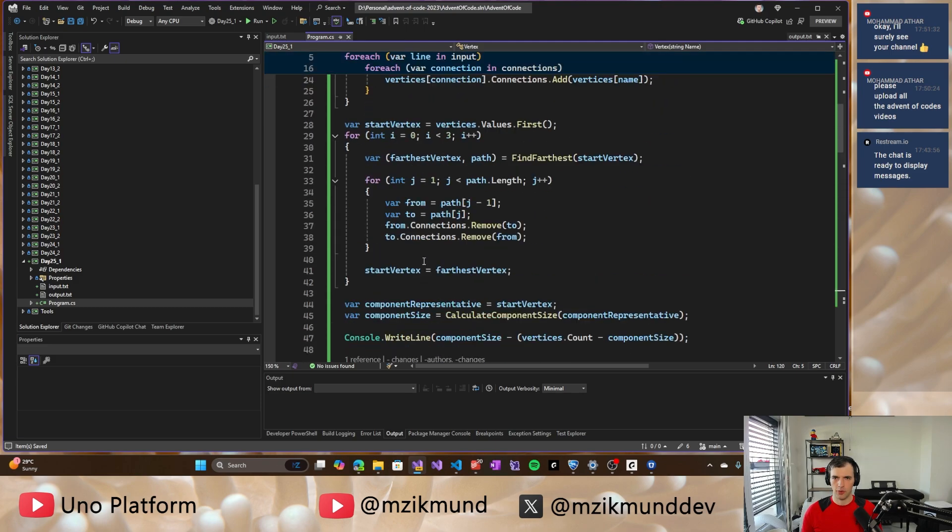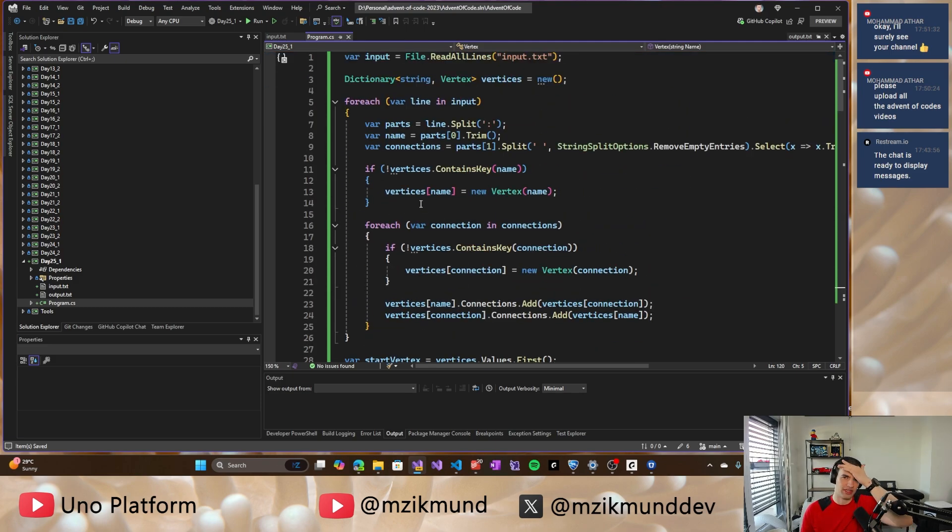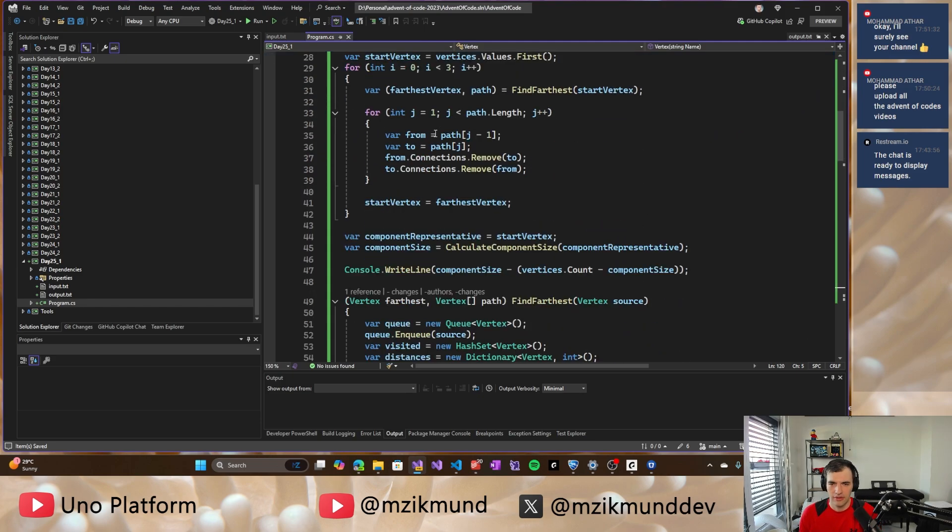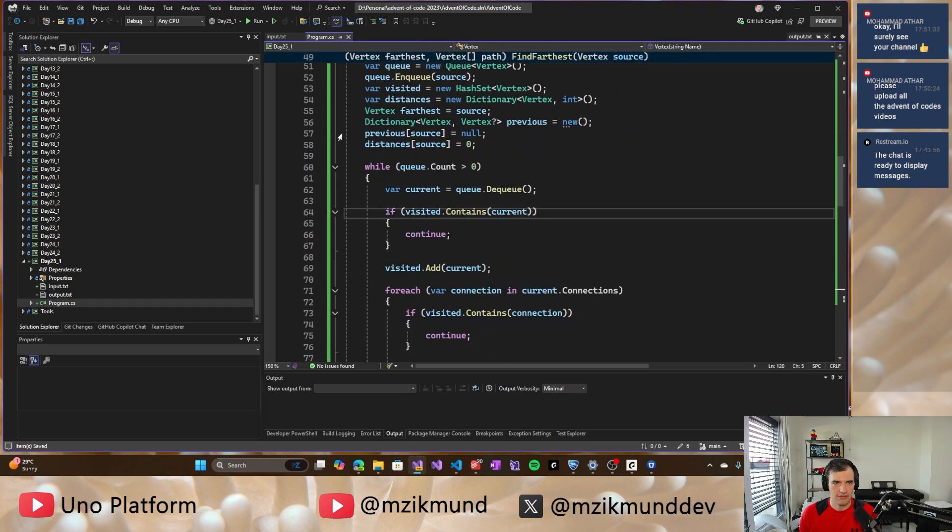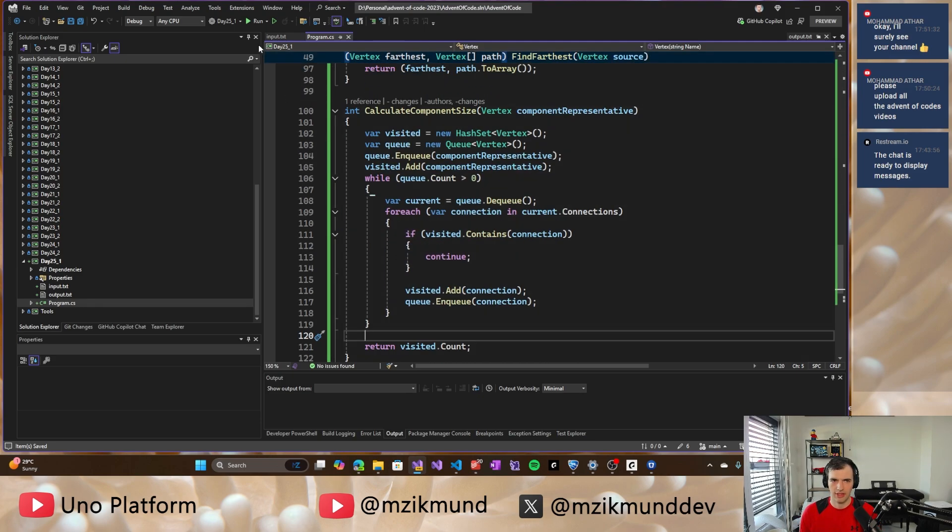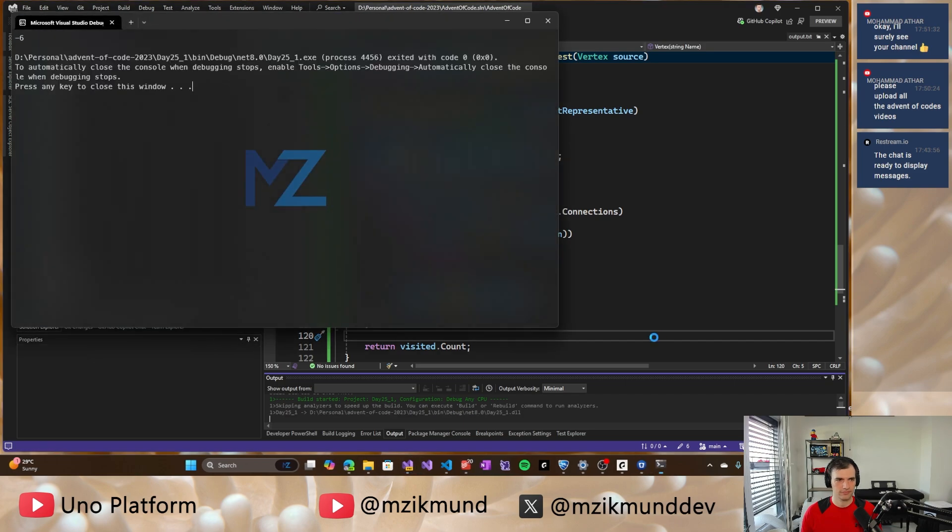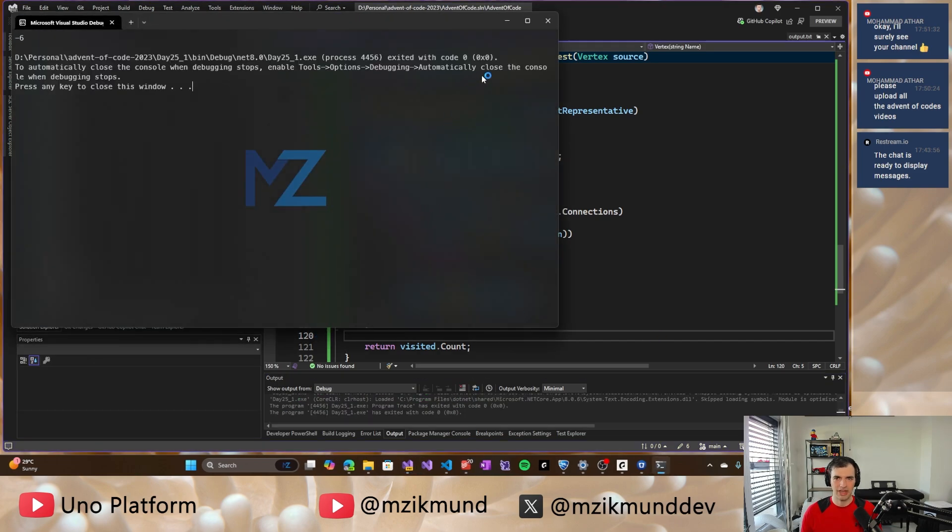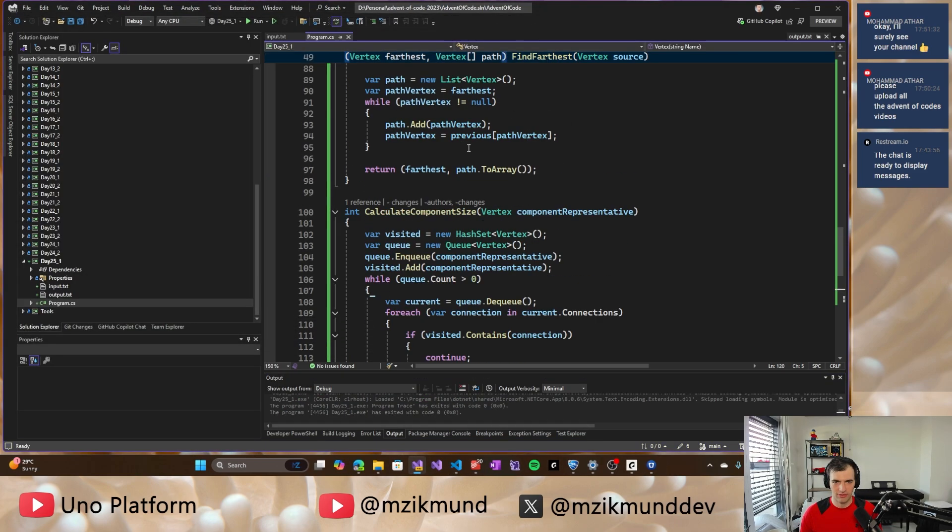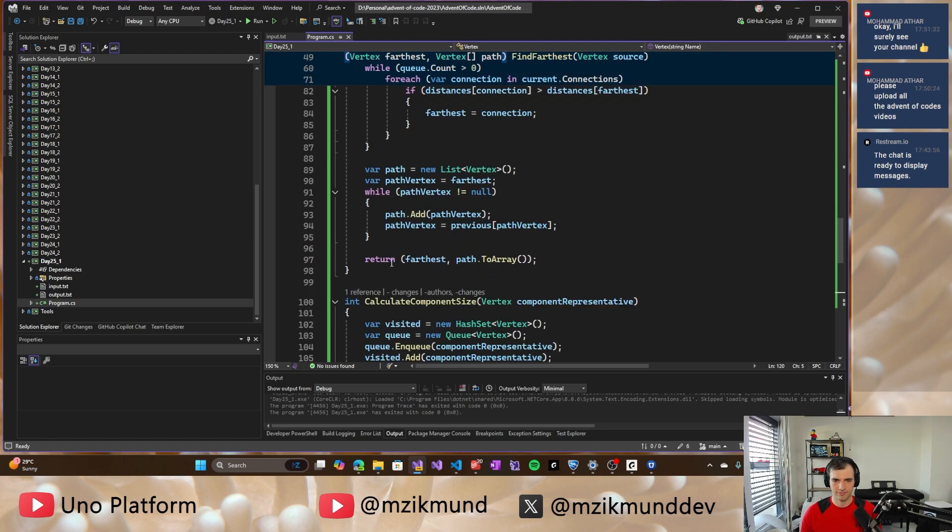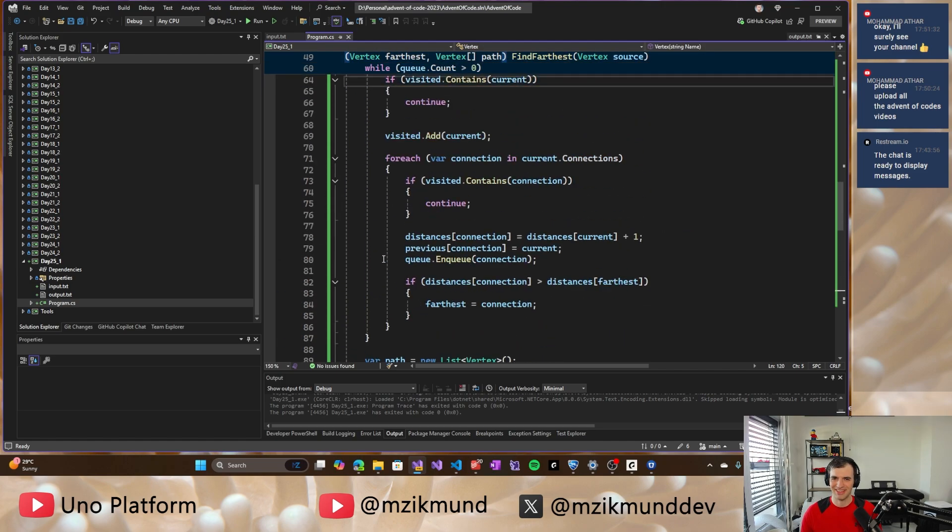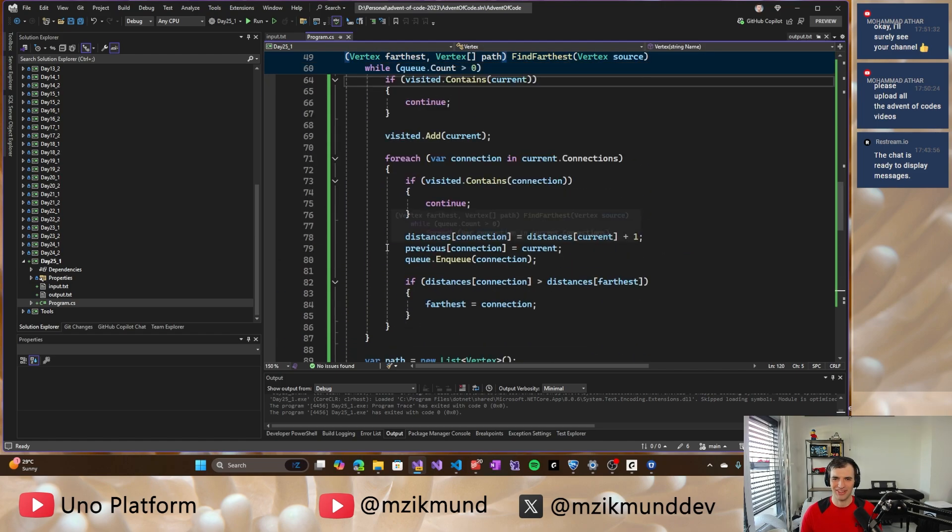So hopefully if everything went smoothly here, we might have a solution there. So let's see what happens if I run it. Minus six. That's definitely not right. So let's see what's happening there. Minus six. That's weird. Let's see.